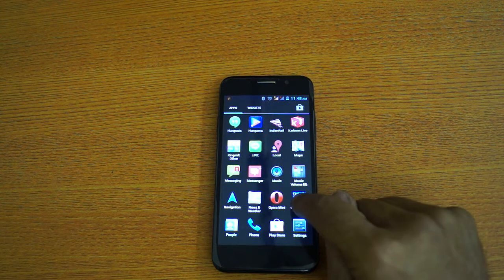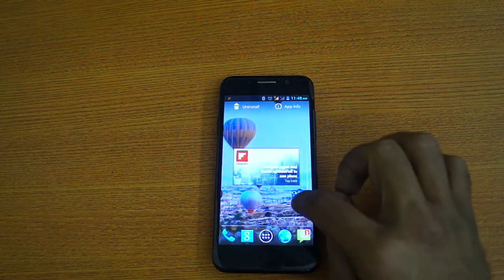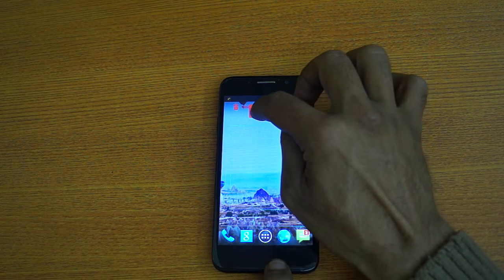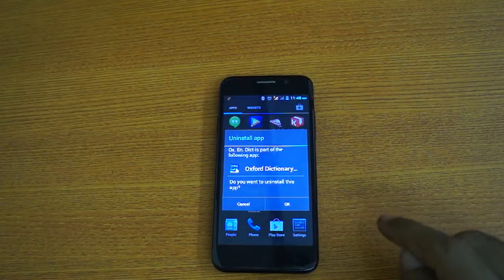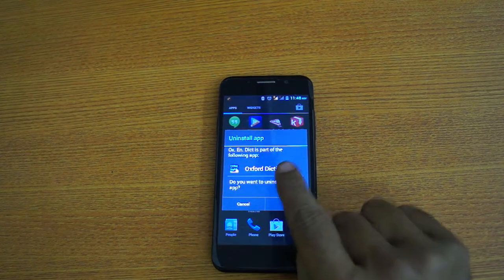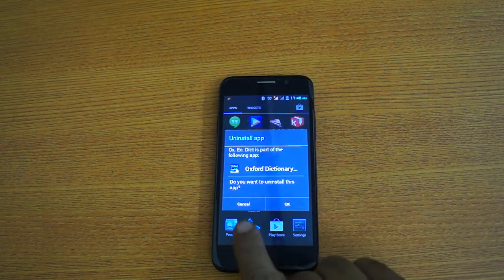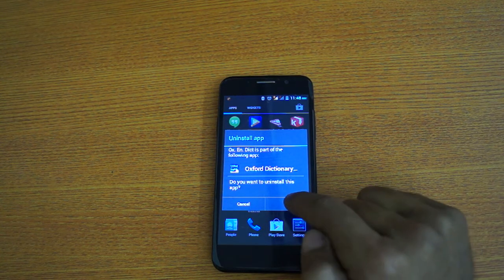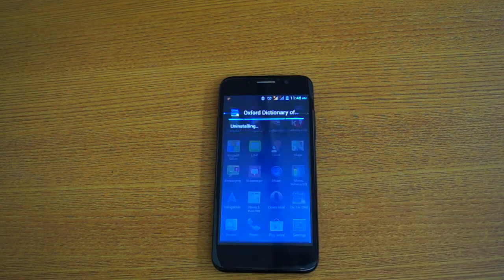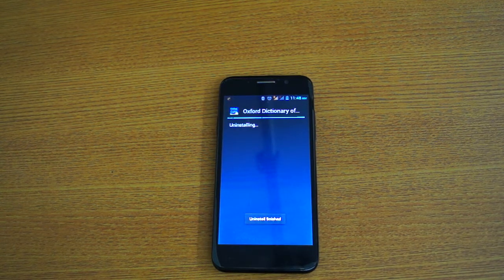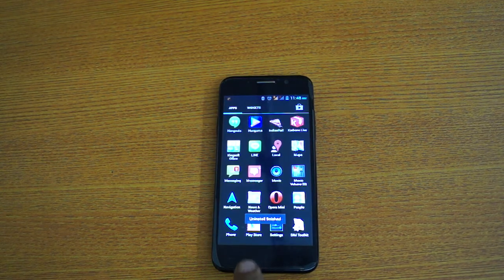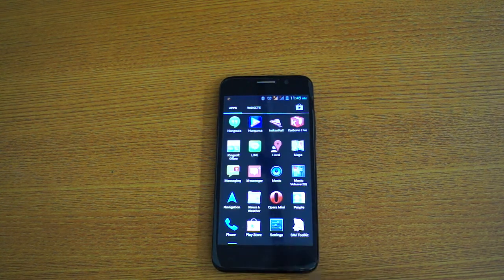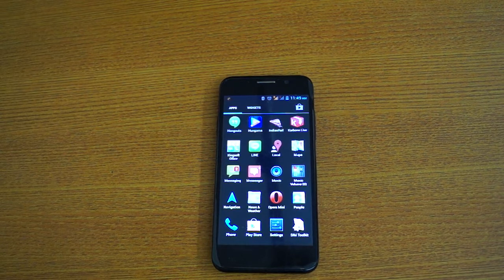I long press on this and this is the uninstall button, and it will ask me: uninstall app — do you want to uninstall this app? I press OK. Now this app has been uninstalled. Like this, you can uninstall any app.